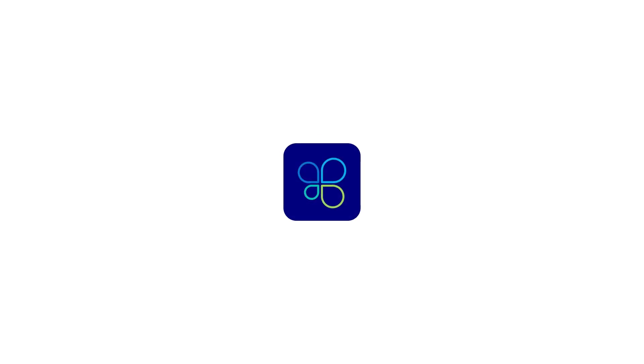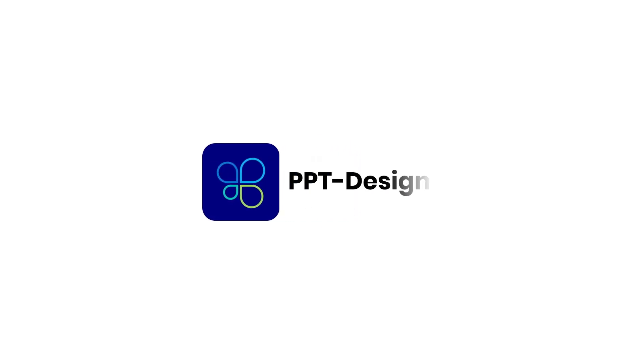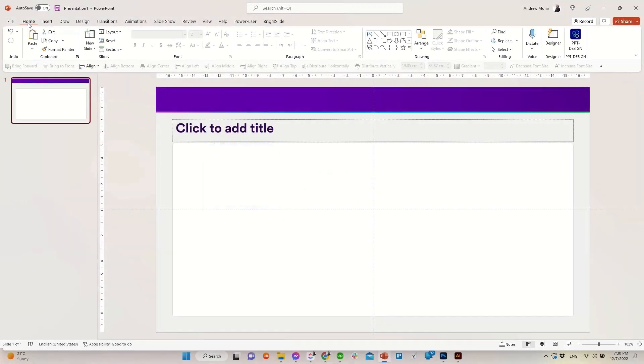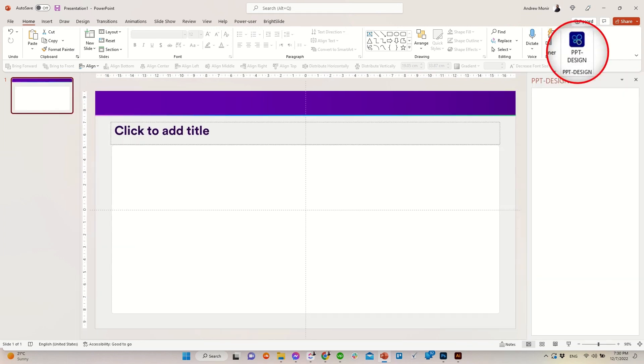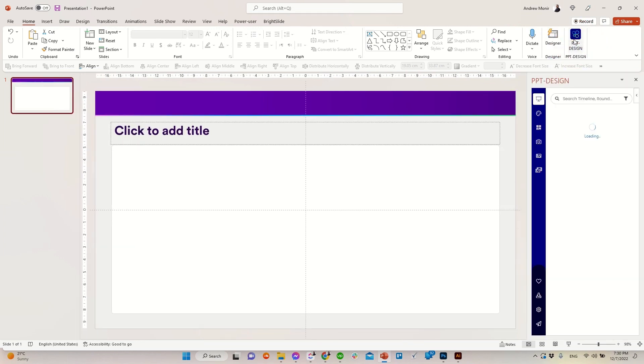Welcome to your presentation essential tool PPT design. Let's start by clicking on our solution icon at the top right.